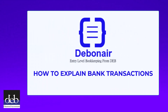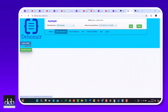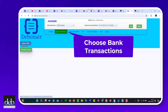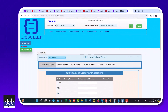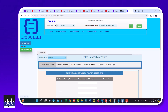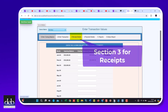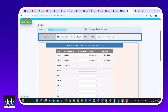This video shows you how to provide more information about the transactions that were entered in section 2 of Debonair. When you've logged on to Debonair, go to bank transactions by clicking here. If you have more than one bank account, choose the one that you want to explain transactions for.